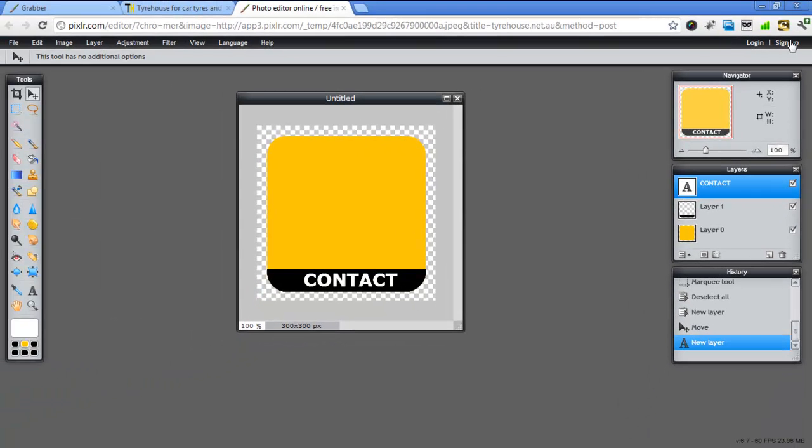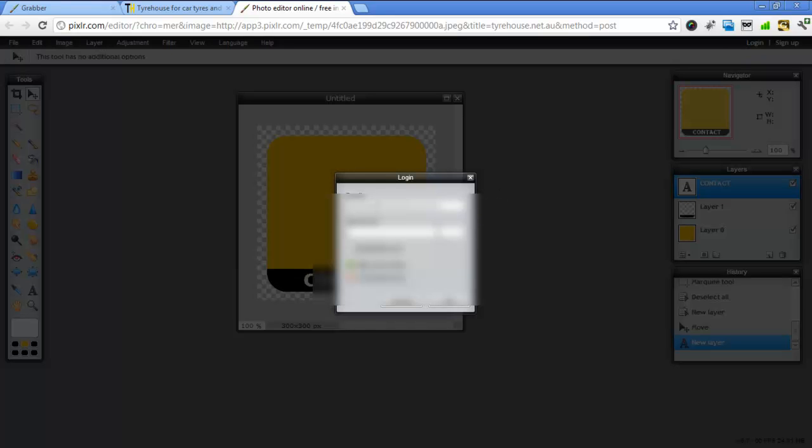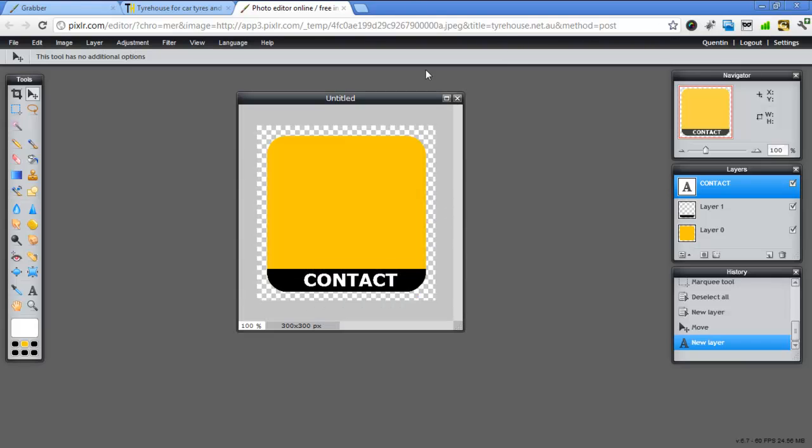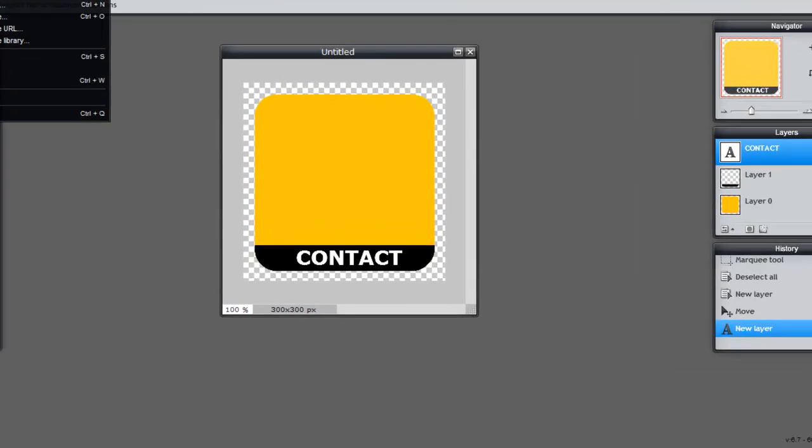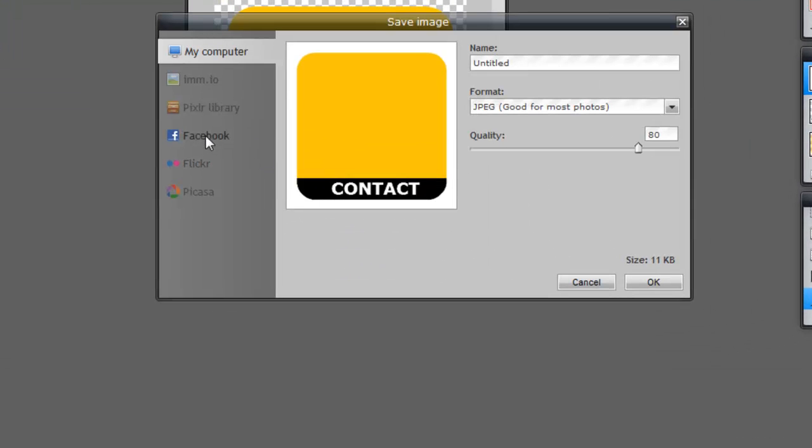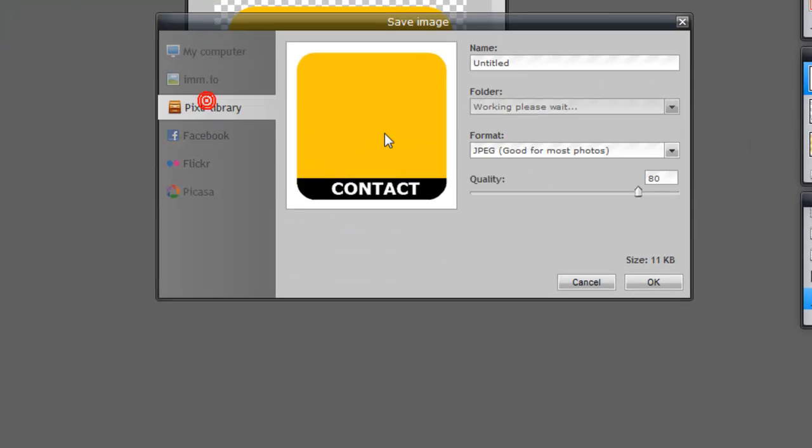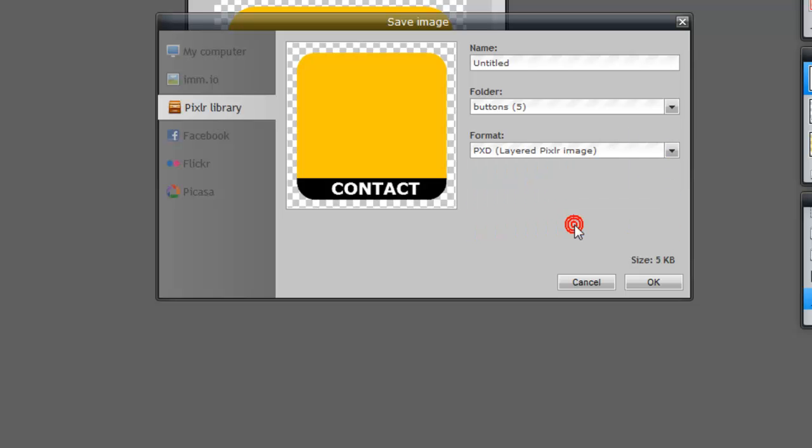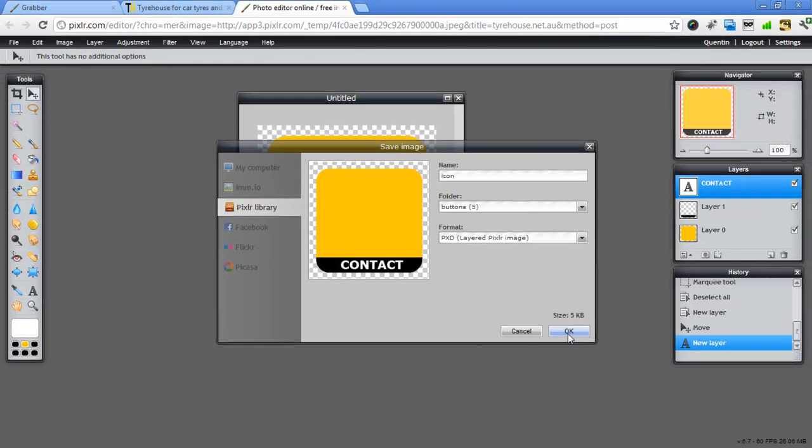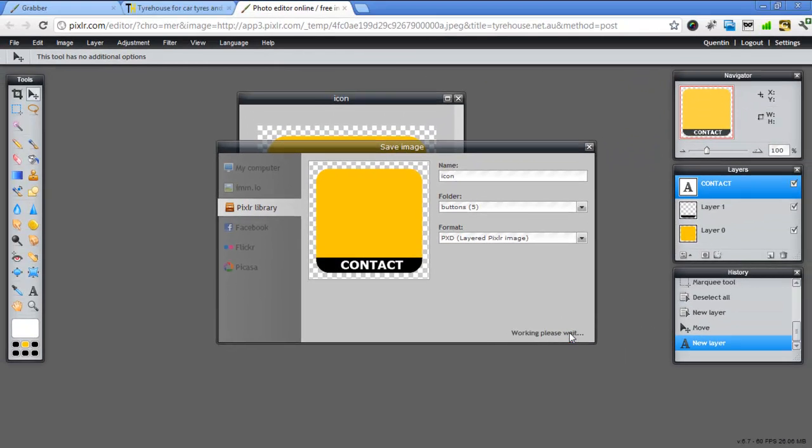Now make sure you go in here and sign up for an account. I'm just going to log in quickly. I'm going to click on Remember Me. So now that I'm actually logged in, I can go and save this. And I want to put it in my Pixlr library. I want to actually make it a PXD layer. So it'll keep all these layers for me and next time I can come in and use that same file. So icon and go OK.